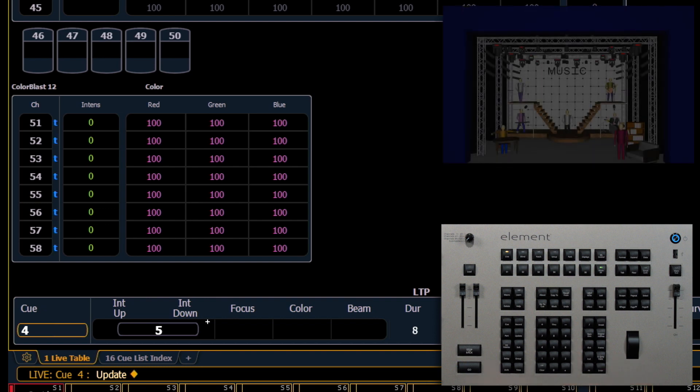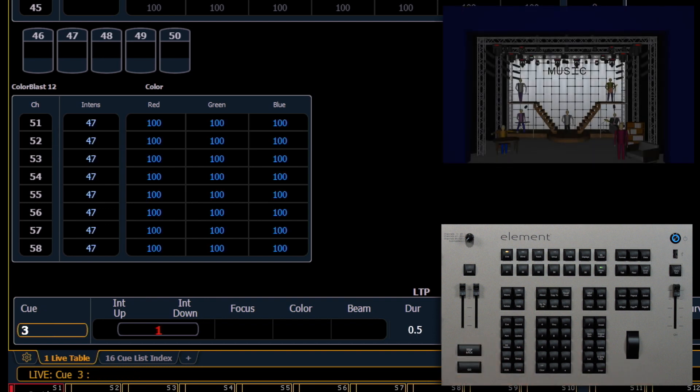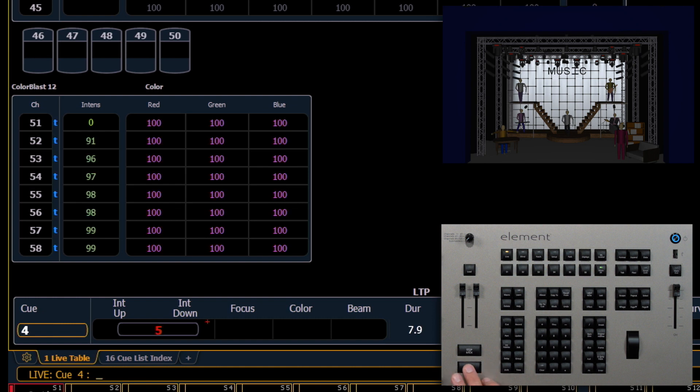And now I can go back a Q and press go, and we can see what happens.